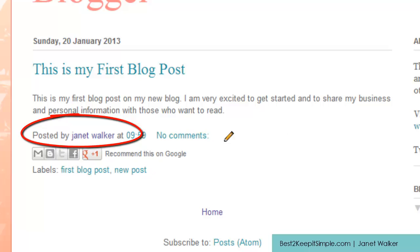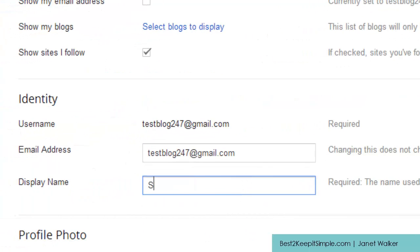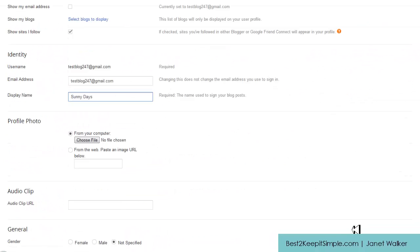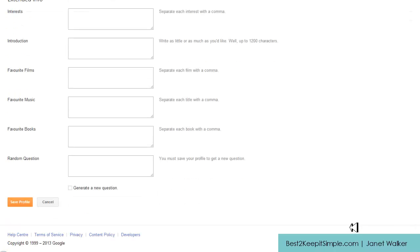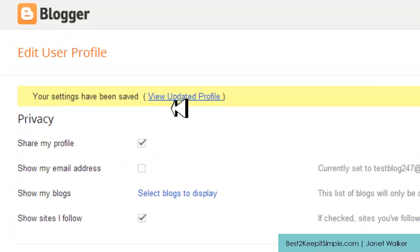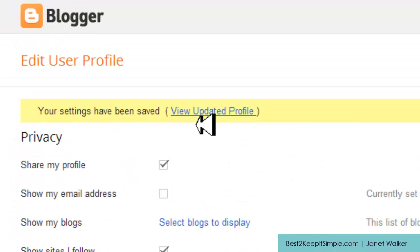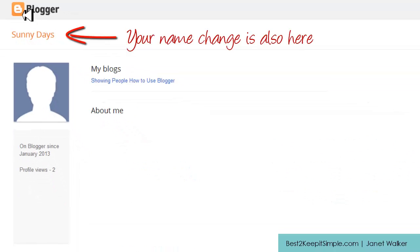So if I go here and change it to sunny days and if you scroll all the way down the bottom and save that, it tells you that you've saved and to view the updated profile.